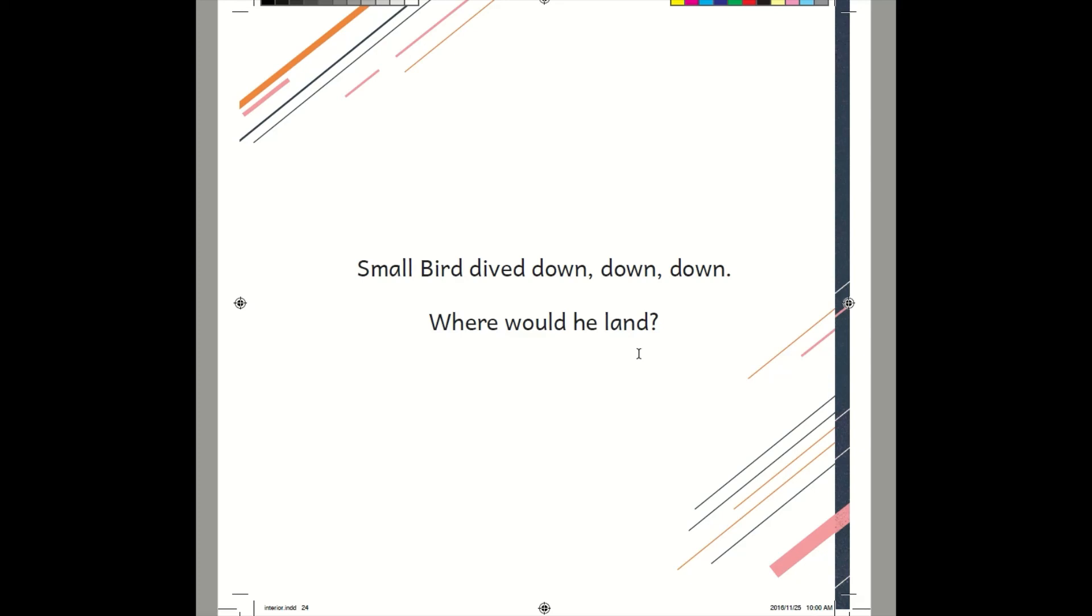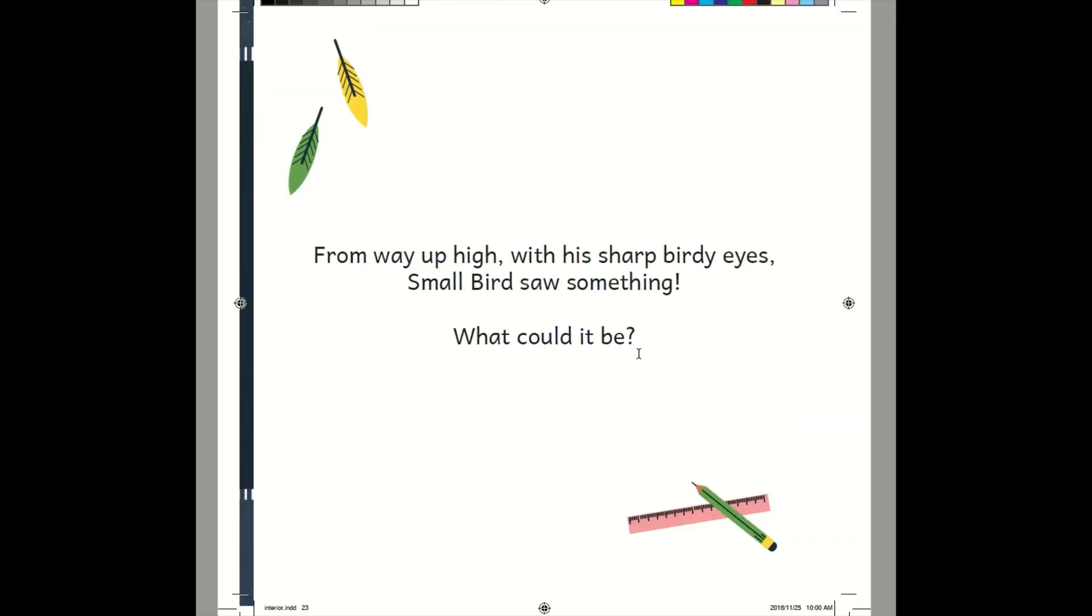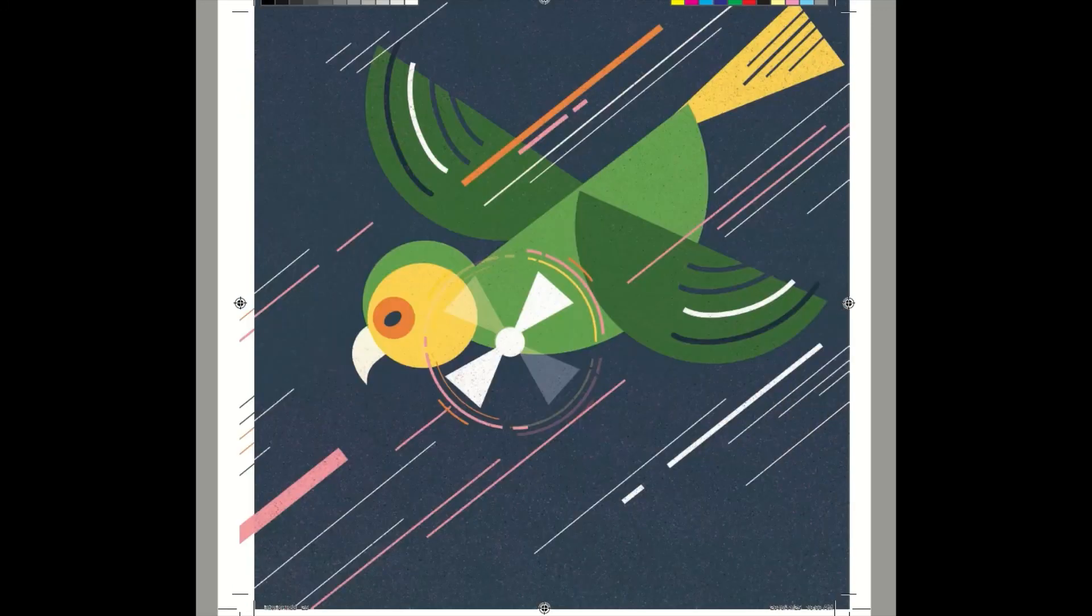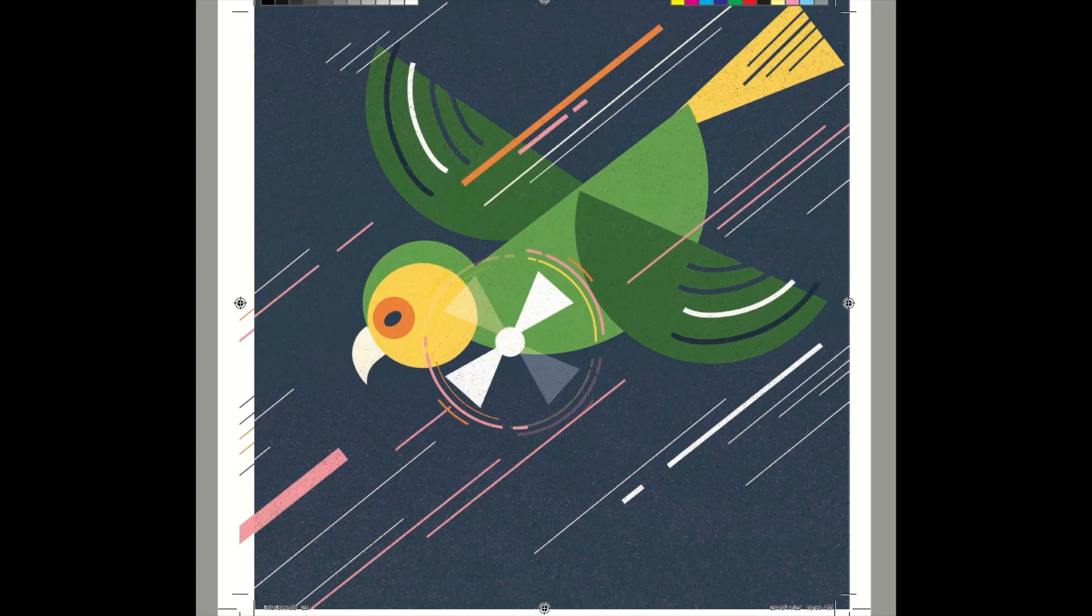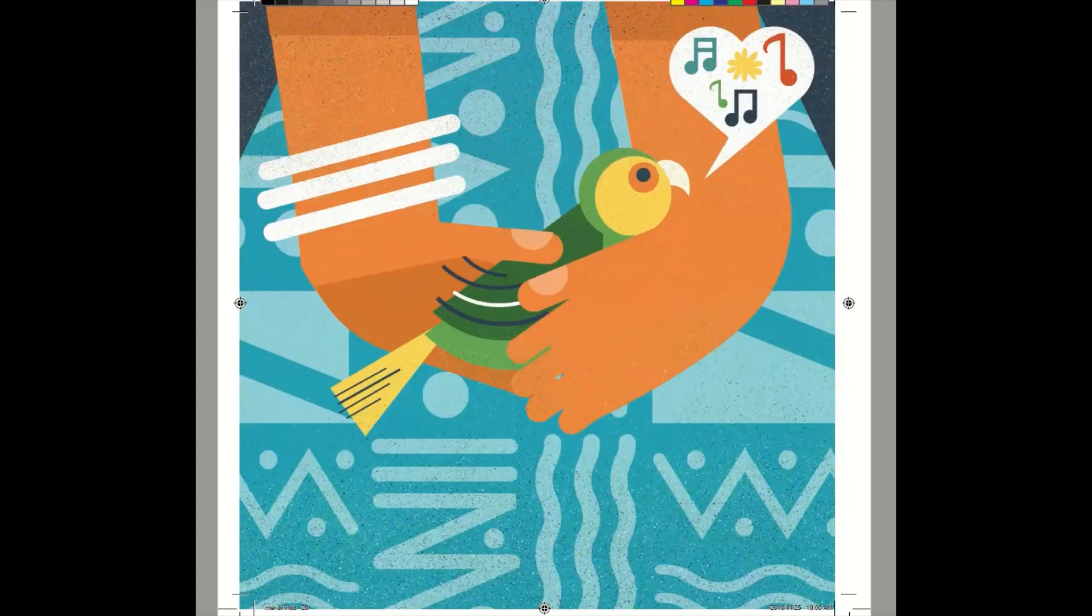Small Bird dives down, down, down. Where would he land? Be careful, Small Bird. Where do you think Small Bird is going? Isn't he scared going from a high place so fast? Small Bird must be a brave bird.